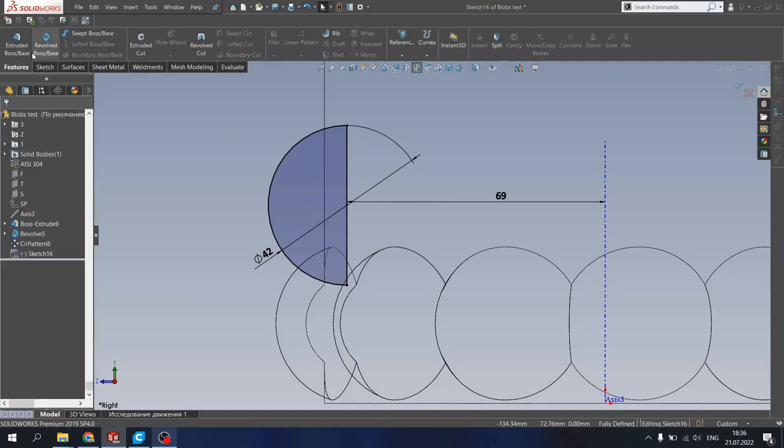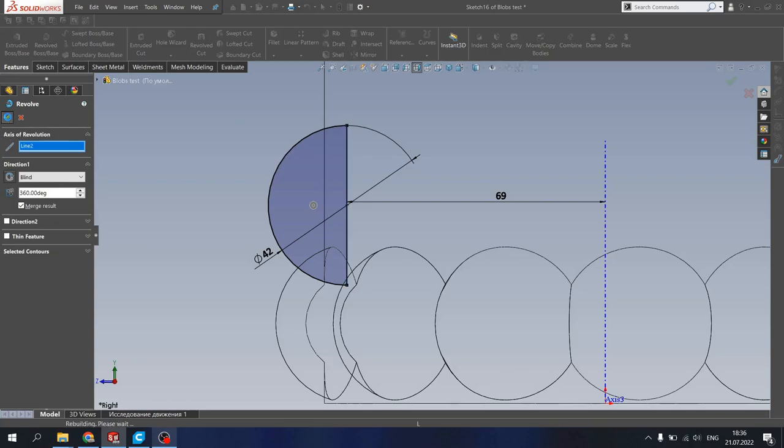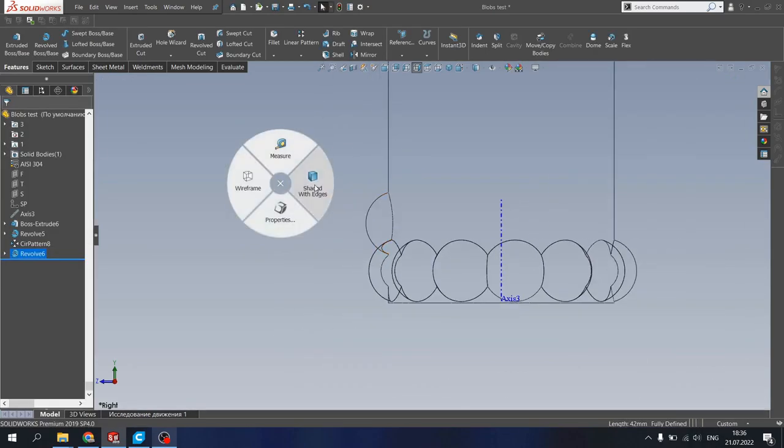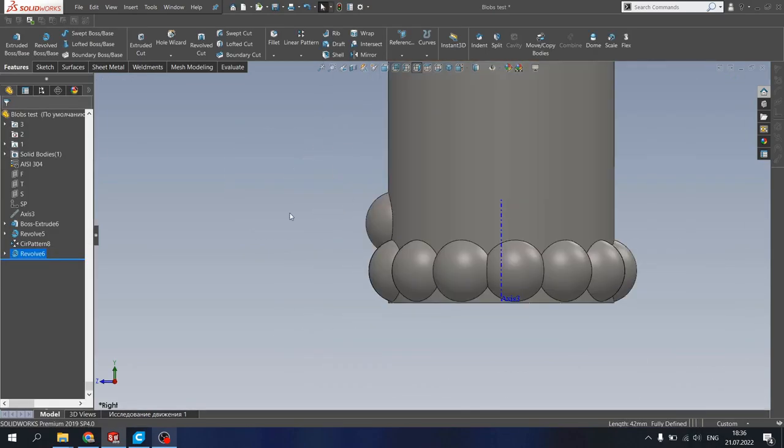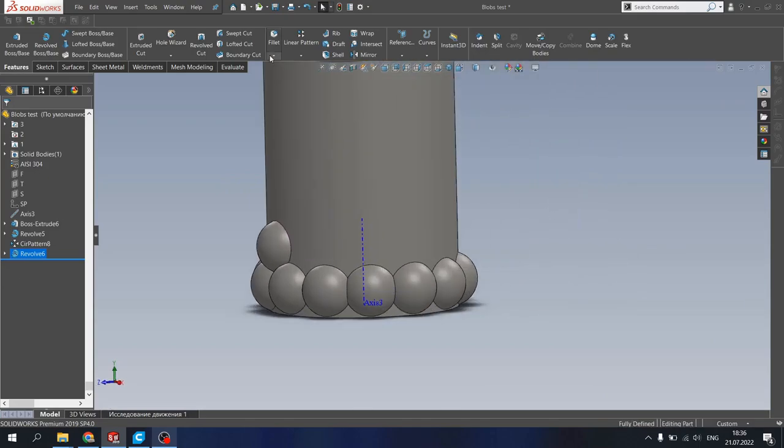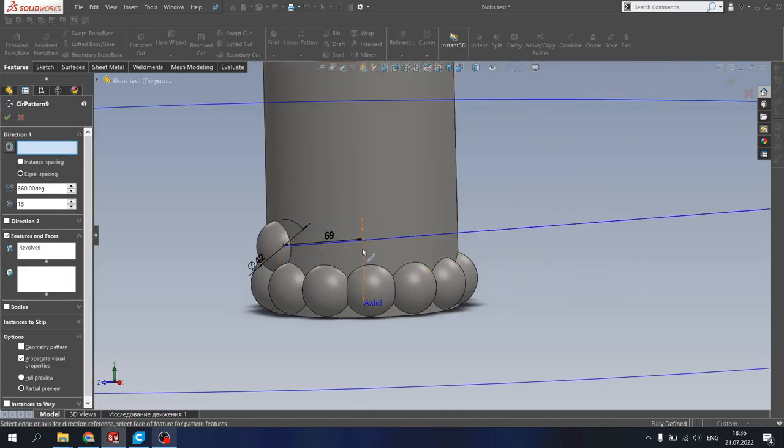Click here, click here, revolve, choose our line that left after the trimming. And now we have the second blobs on the second floor of our vase. And let's again make a circular pattern.